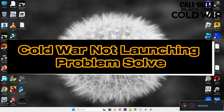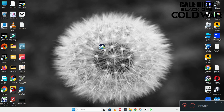Hello guys, welcome back to another video. In this video I will show you how to fix Call of Duty Cold War not launching or opening problem on your Windows PC and laptop. To fix this issue, follow every step as I am showing in this video.